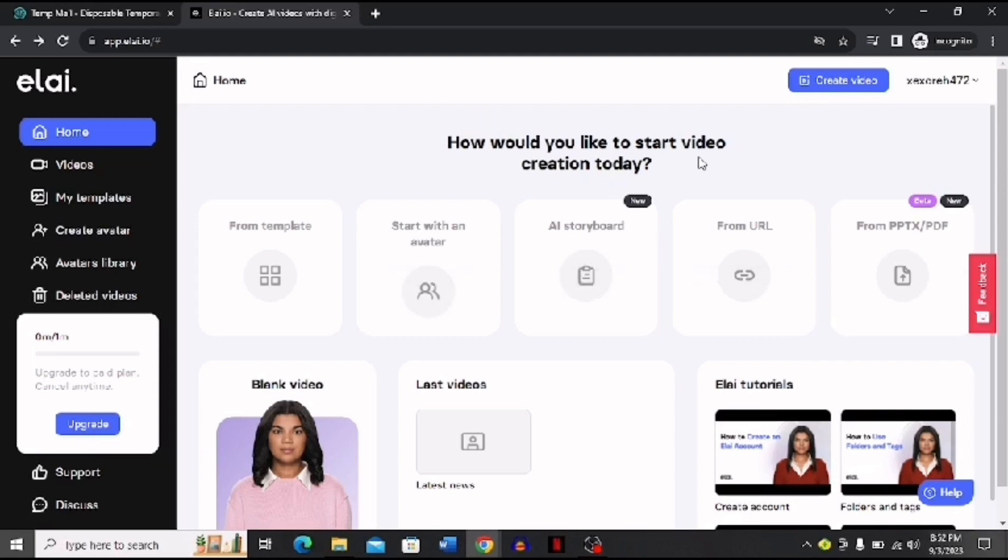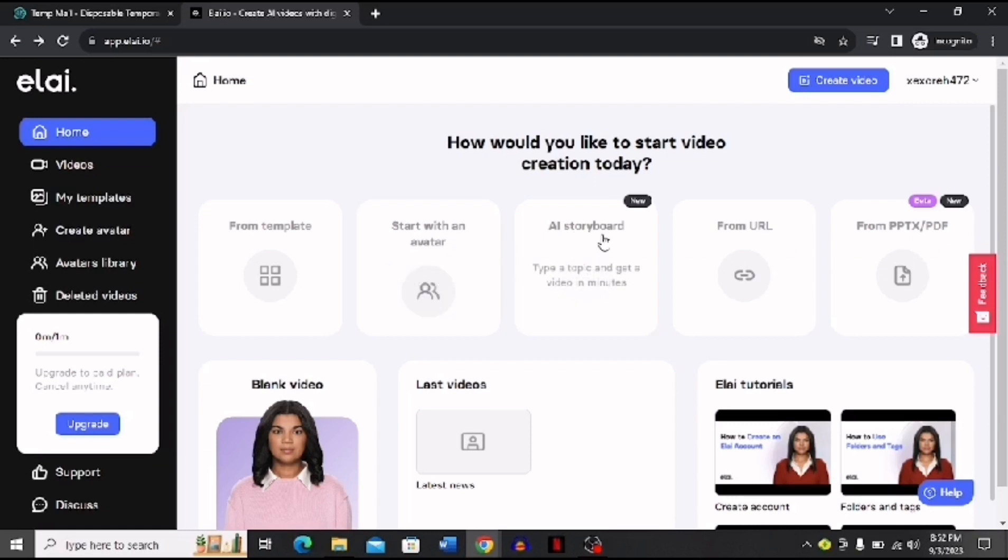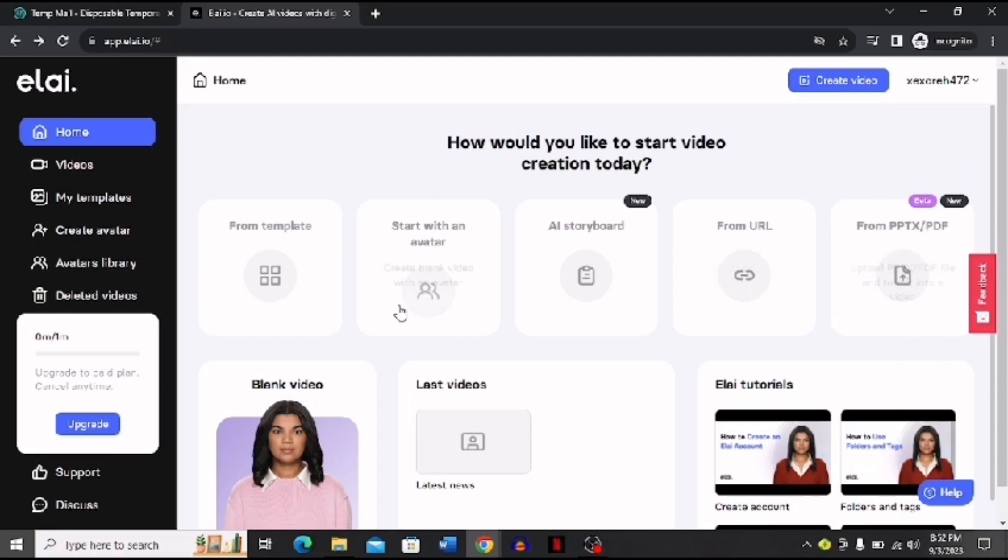First of all, when you see this interface you have to click this Create Video option. Now you have many options for creating a news from AI. You can choose from template, you can start with an avatar of your choice, you can use an AI storyboard that is a new feature, you can use a URL for that, or you can use this option too.